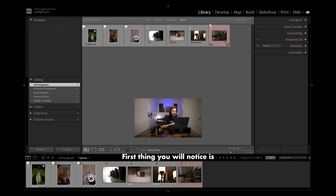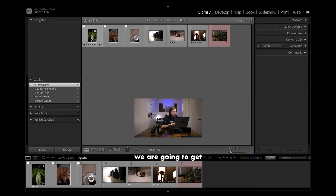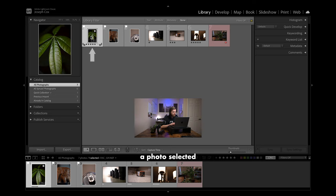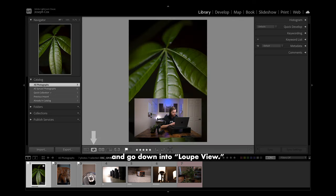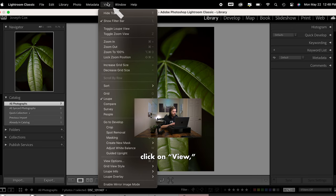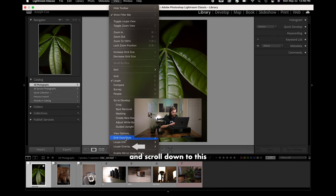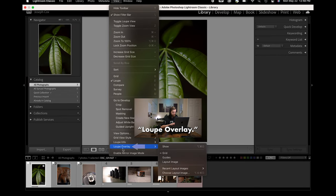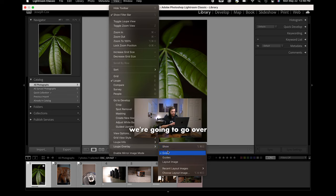First thing you will notice is we are up top in the library module, but to start off today's video we are going to get a photo selected and go down into loop view. Now we are going to go up into the very top menu, click on View, and scroll down to loop overlay. In loop overlay we are going to go over grid and guides today.